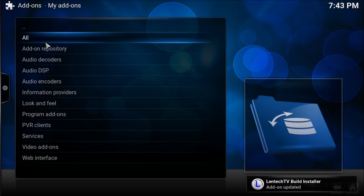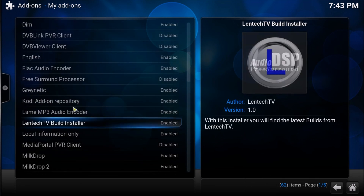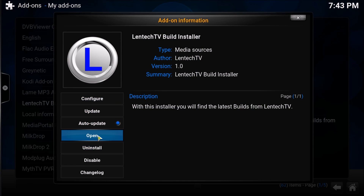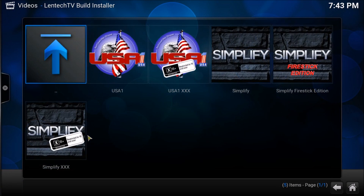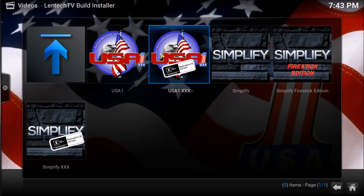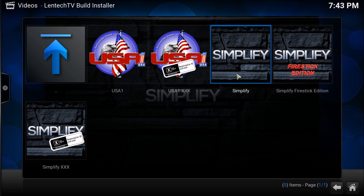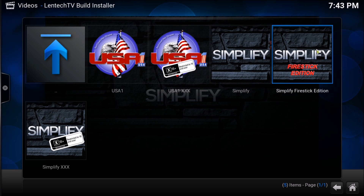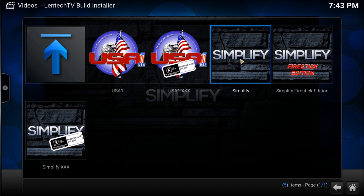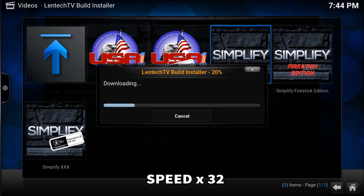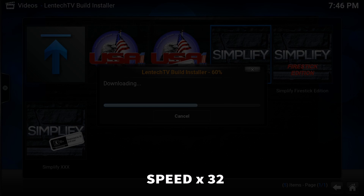Now go back into Add-ons, then All, then find Lentech TV and click Open. It has a couple of options — we're just going to use the Simplify one, the regular Simplify one. I recommend either Simplify or USA; do not use the Firestick version. I'm going to time-lapse this while it installs.